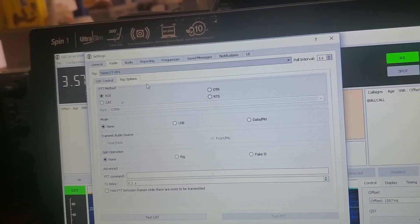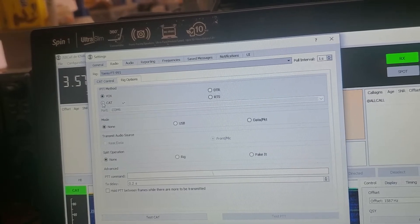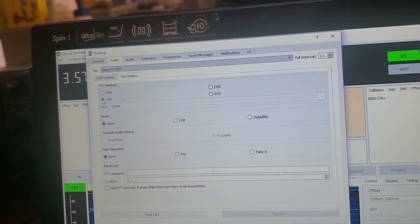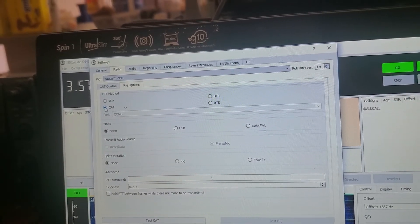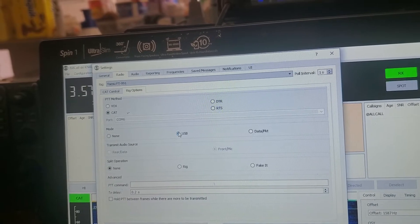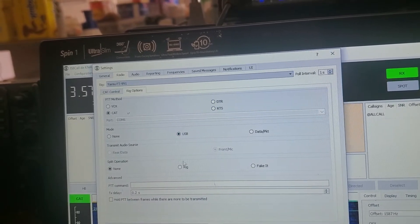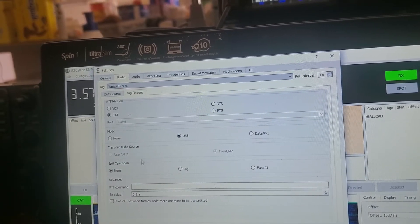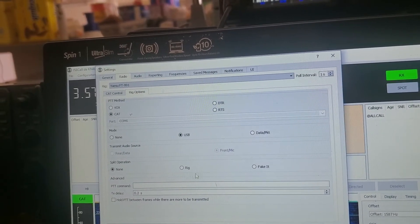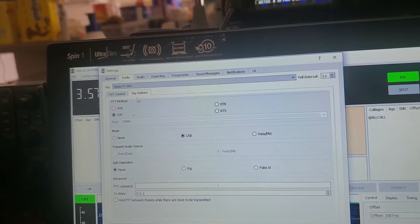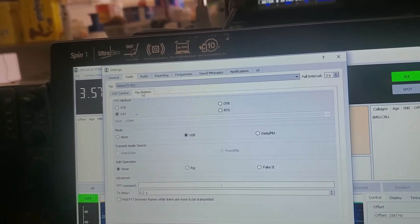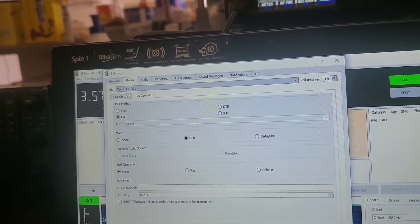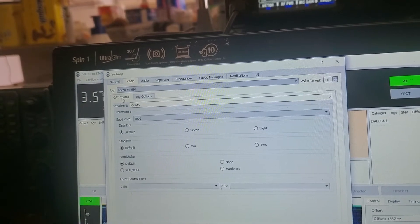So, we need PTT to be cat, mode USB, rig options, cat control. Okay.